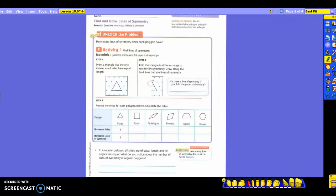In step one, it says to draw a triangle like the one shown, so all sides have equal length. See how they're using one, two, three dots — and one, two, three dots. Now, if you were to take this and fold the triangle, it says to fold it in different ways to test for line symmetry.